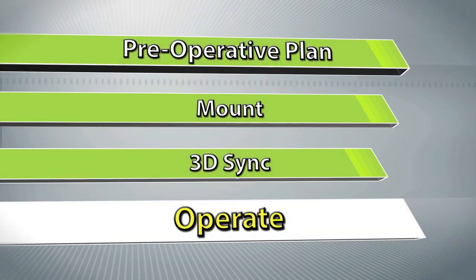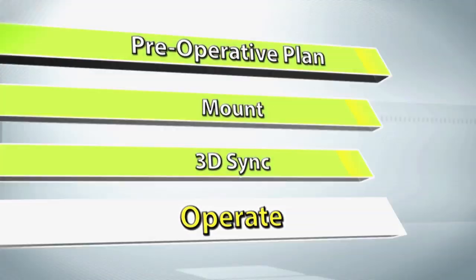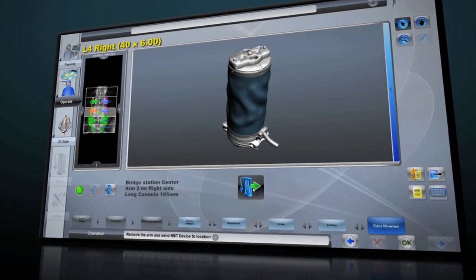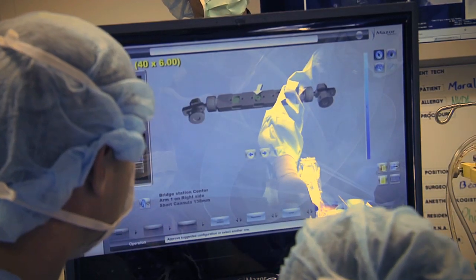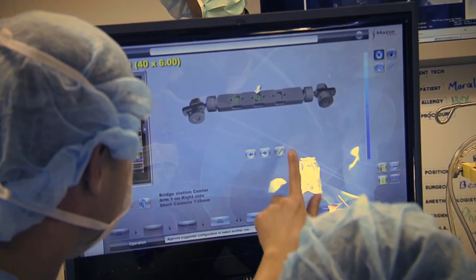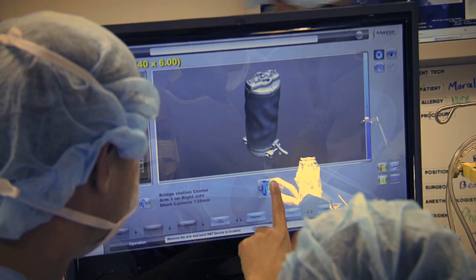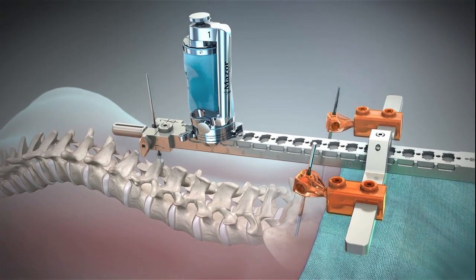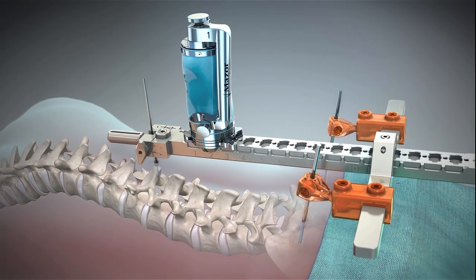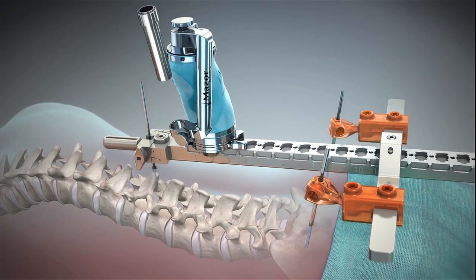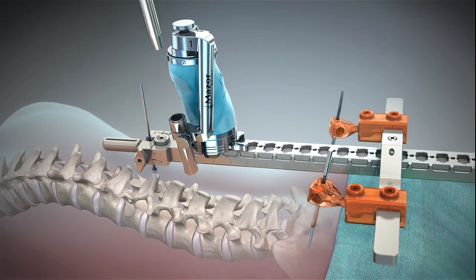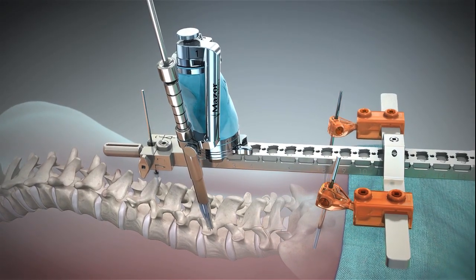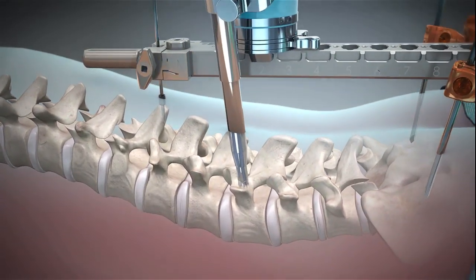Once 3D sync is complete, the surgeon is ready to operate. To begin the surgical procedure, select a target vertebra from the plan. The software will display precise instructions of where to attach the guidance unit on the mounting platform. Once attached, the guidance unit is sent to the preplanned trajectory, allowing the surgeon to instrument with 1.5 mm accuracy for both open and percutaneous procedures.